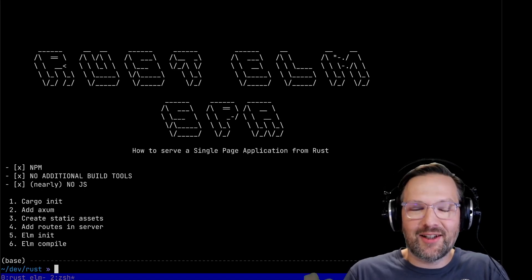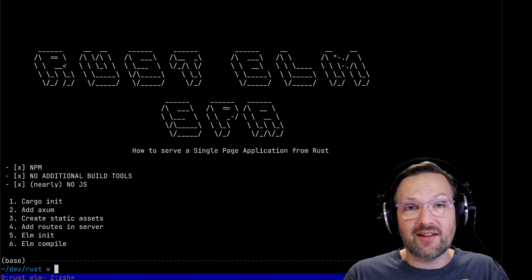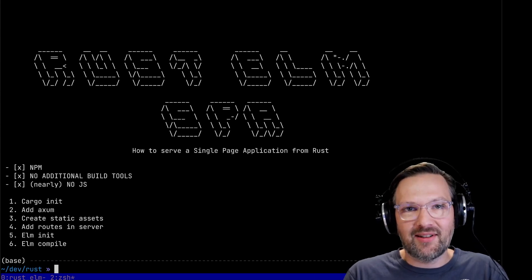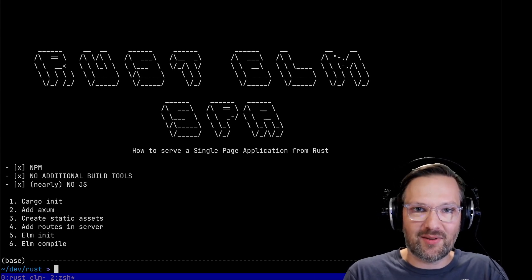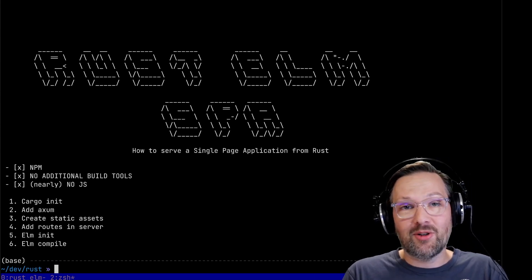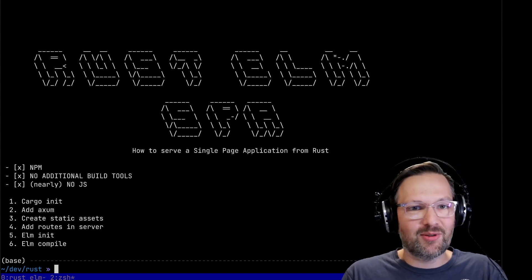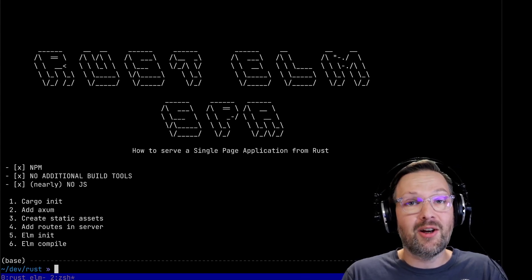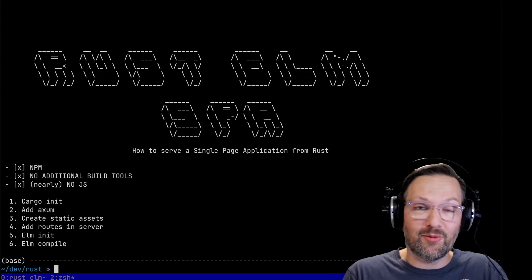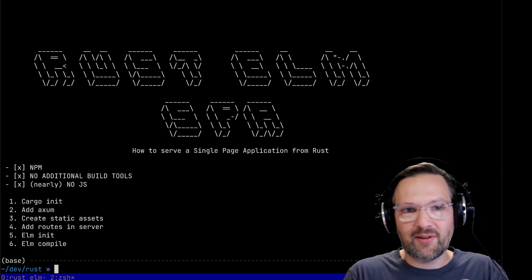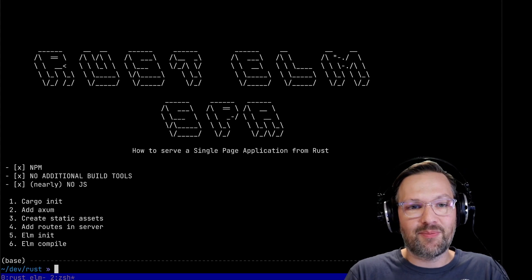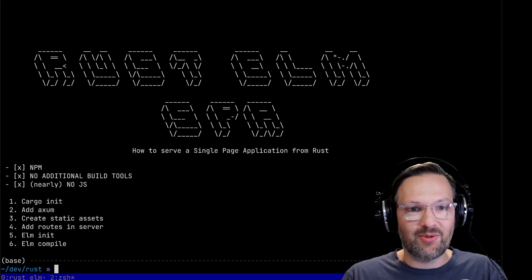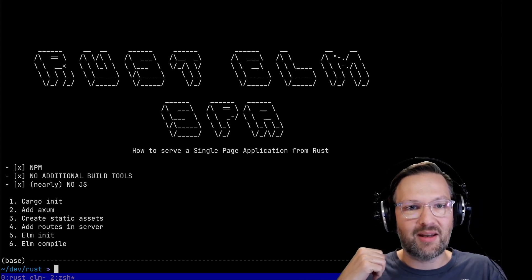Hi, my name is Axel and today I'm going to show you how quickly you can get started writing a single page application with the Rust server and backend. We're not going to use any other JavaScript tools like npm or any other build tools - we're just going to rely on cargo for the Rust part and the Elm compiler for the front-end part.